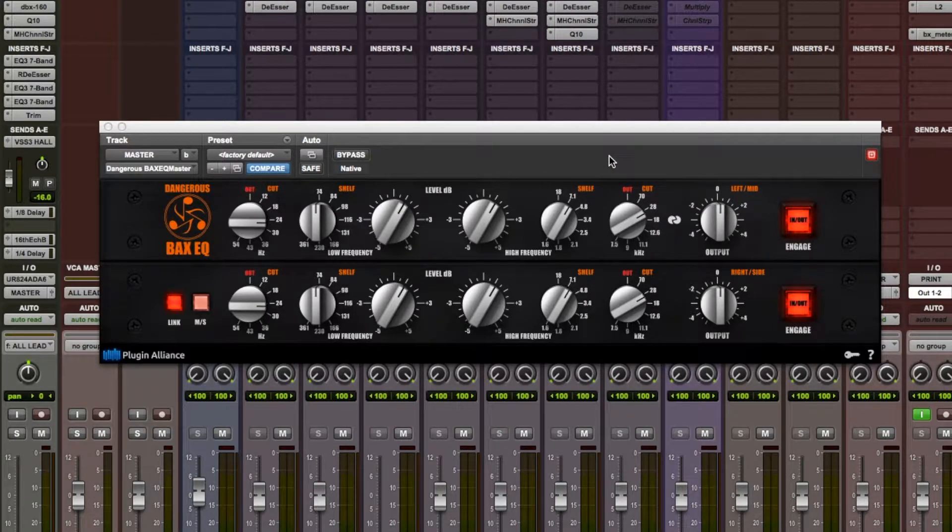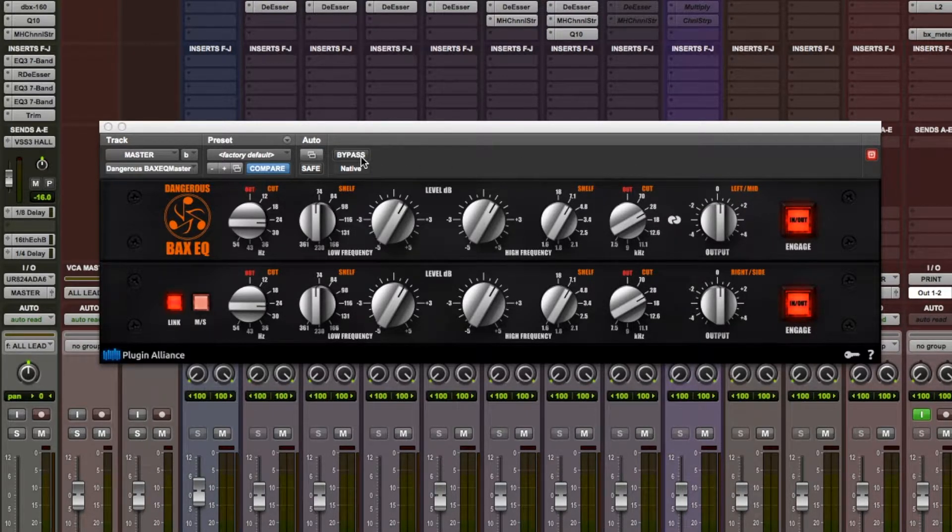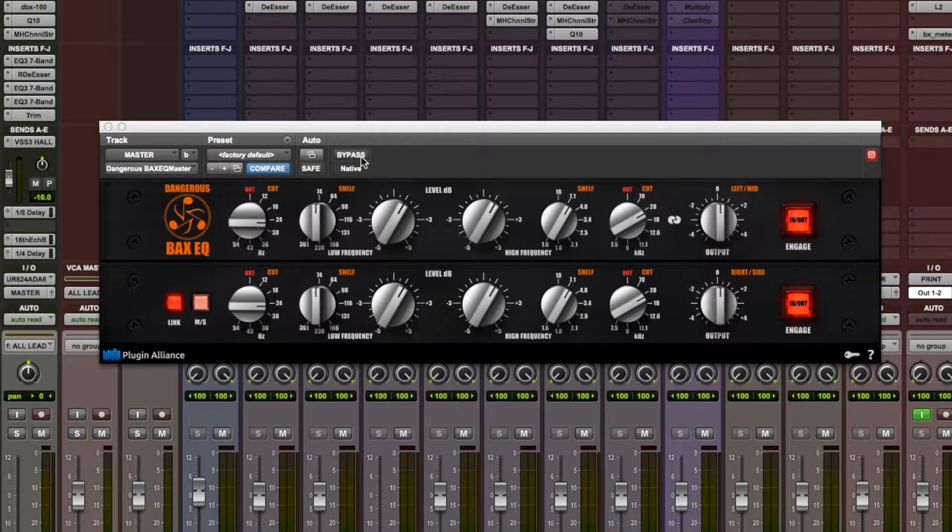Let's listen to the track with and without the master bus EQ. This is with...